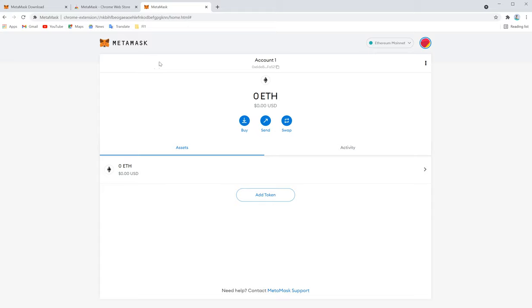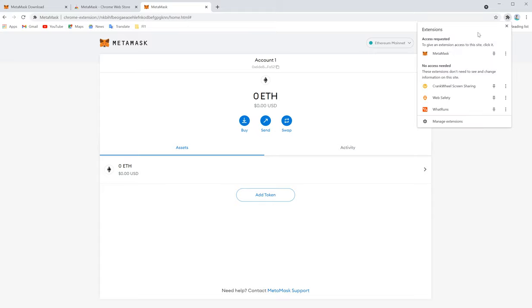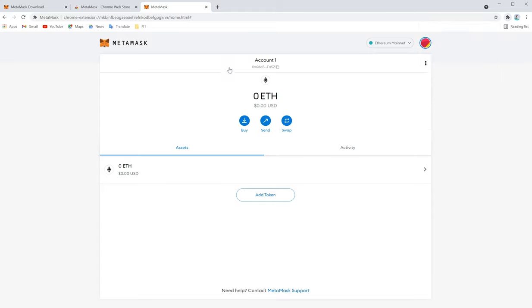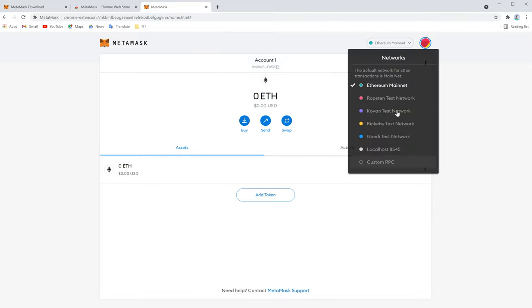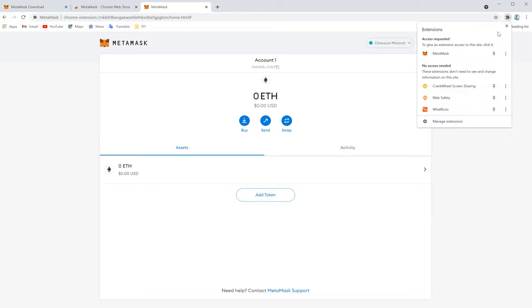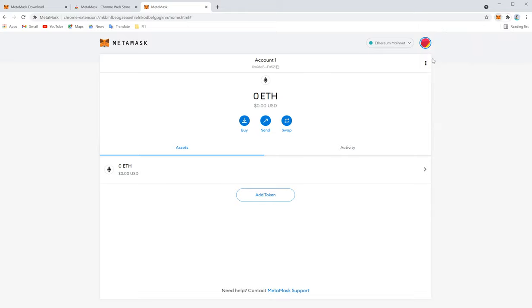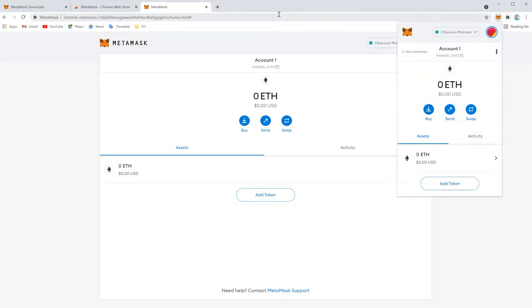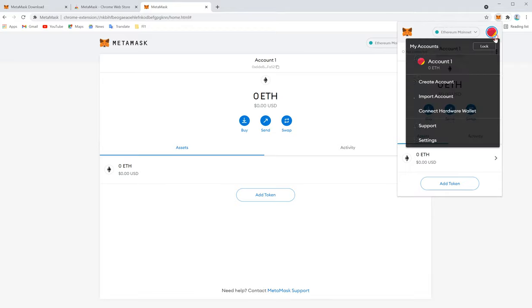The wallet is ready now. Now how to connect Heco network. Here, by default, Heco network will not be there. This is your wallet address. So we installed MetaMask right now, it is there. Now we are going to add the Heco network.